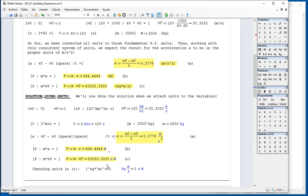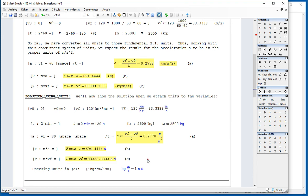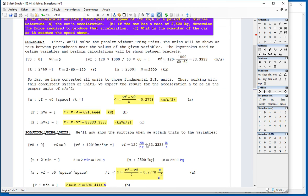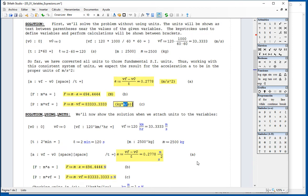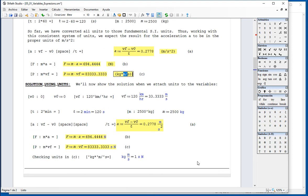The units for momentum given here is seconds times newton, whereas originally I said it should be mass times velocity. Well, this must be equivalent. And to prove that, what I did, I typed kilograms times meters per second, and it comes out to be seconds newton.